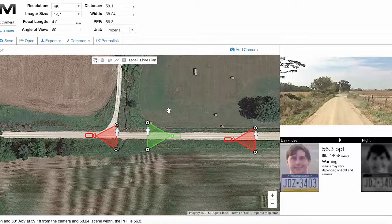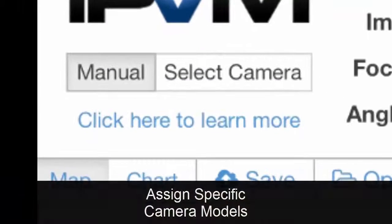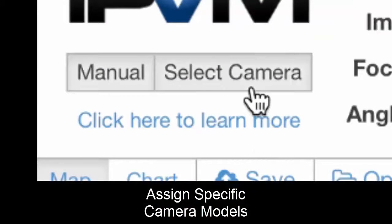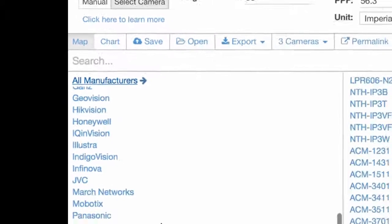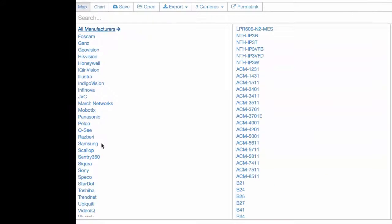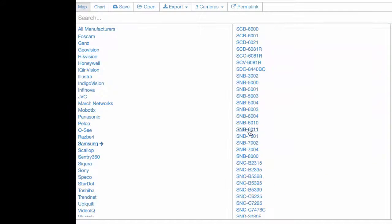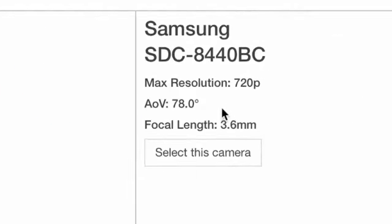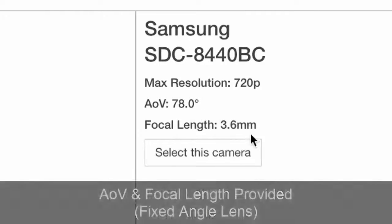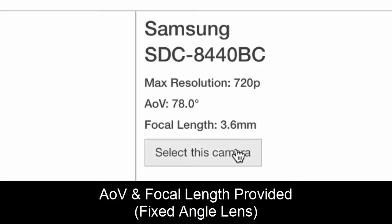Getting into some more advanced features, we're going to start assigning specific camera models. Over here we've got lots of different camera manufacturers and we can pick from them. I'm just going to randomly pick Samsung and pick a camera from there. You can just click around and see what camera you want.